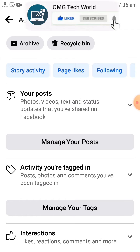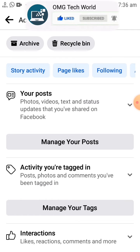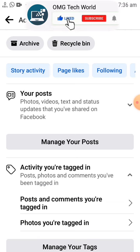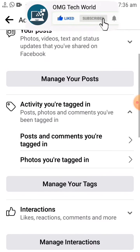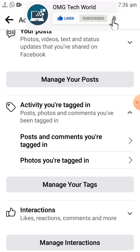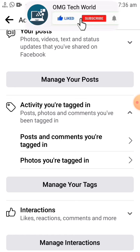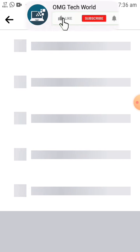If you click on Activity Log then here you will find all the activities on Facebook you have done. As you can see in the video, there is activity related to your posts, interactions, and tags. You have to open Tags.